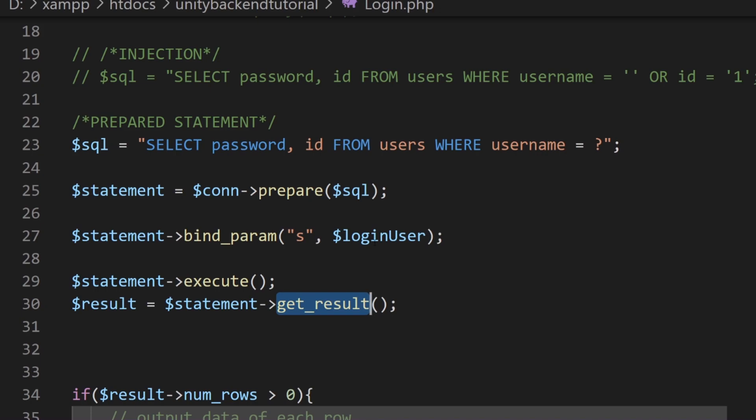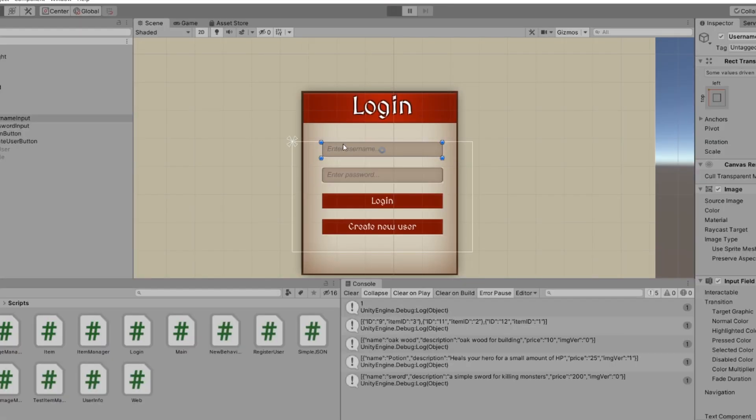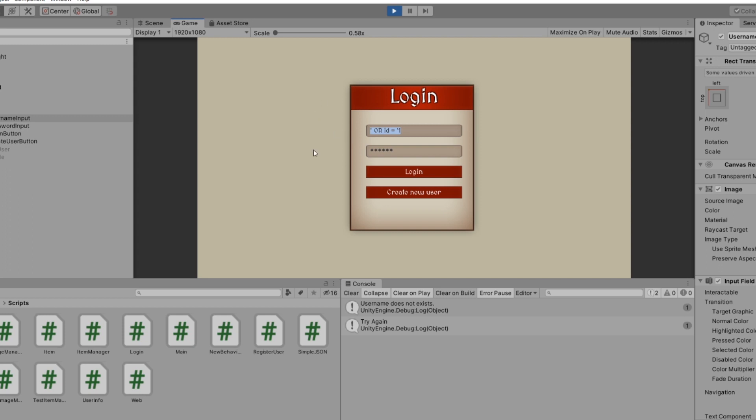So now we can try this one more time. So if we go back here, we can try to do the same we did, which was this or ID equals one, like this. And here, the password login username does not exist because basically it's turning all this into a string which cannot find. It is trying to find this as a username. It's not actually finishing our variable name and then giving it a condition or anything. We're not able to touch this SQL.